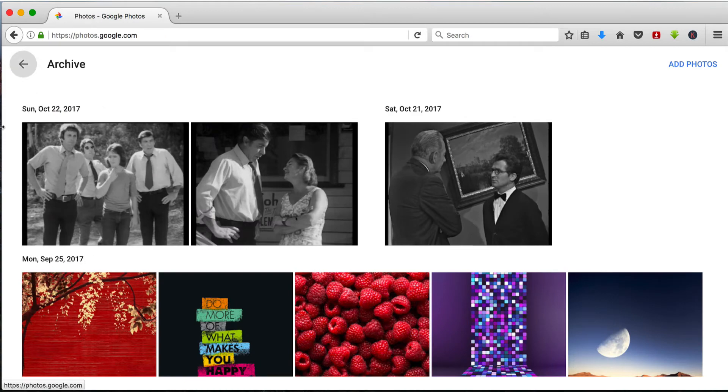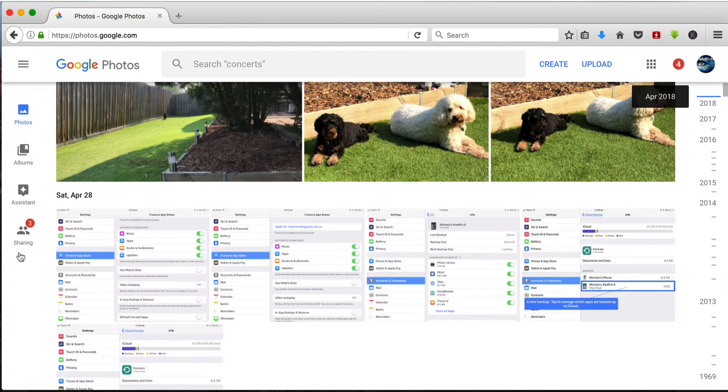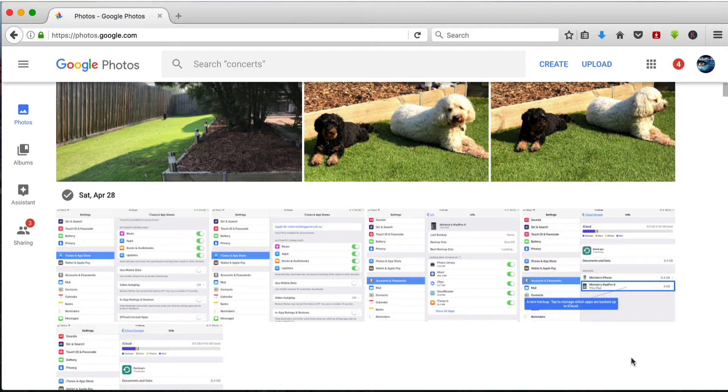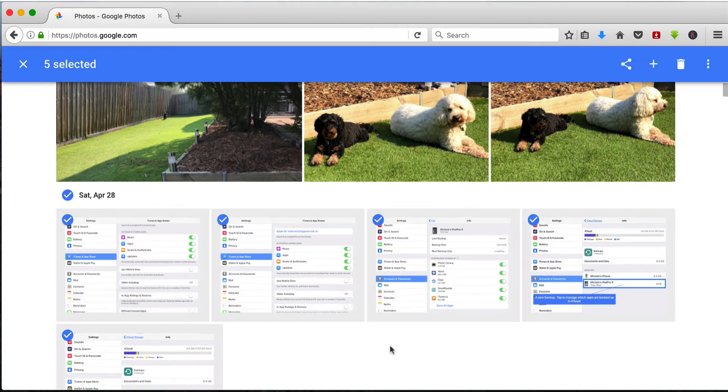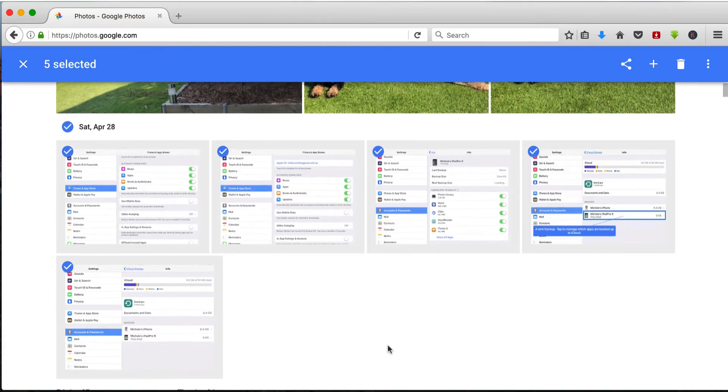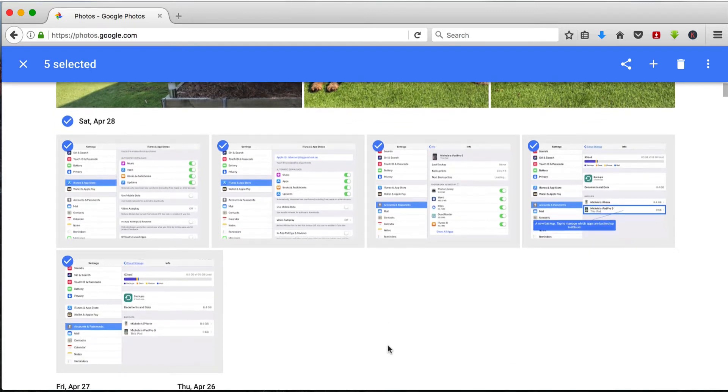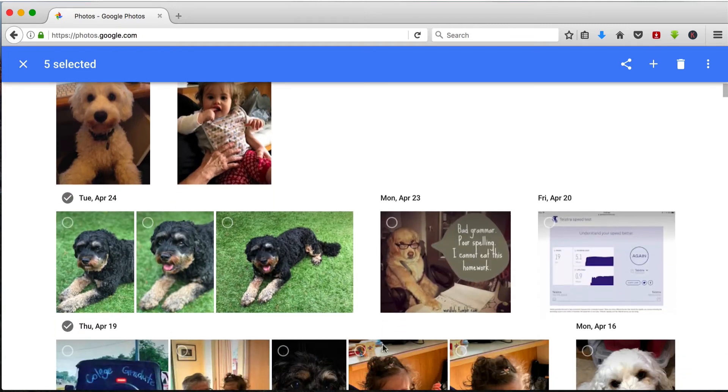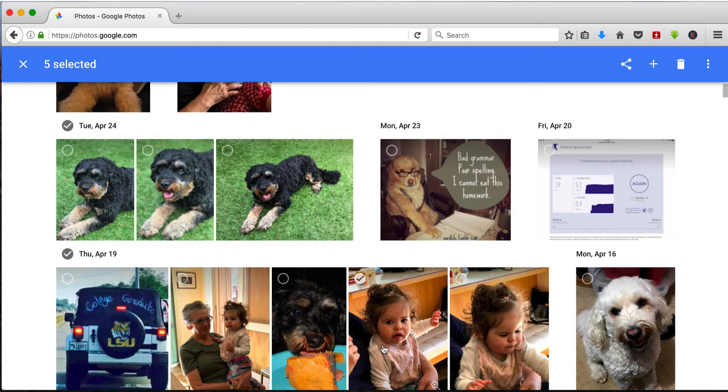So you go back through all the menus and into photos. I don't want to see all of these types of things, these screen captures. So I'm going to select all of Saturday April 28th because there's screen captures throughout all of that and any more that I can find browsing through the library.